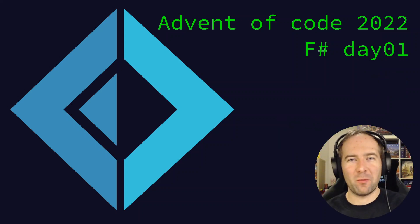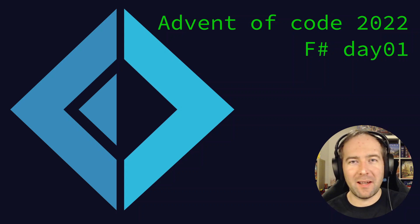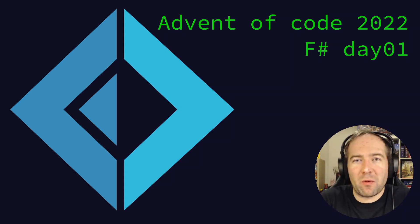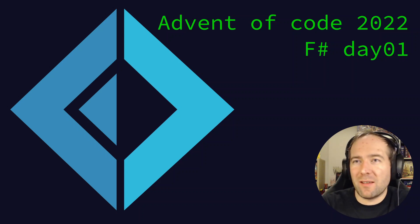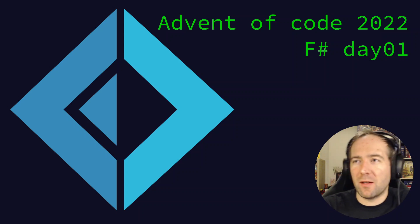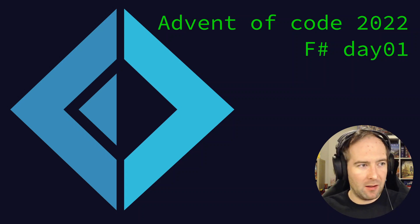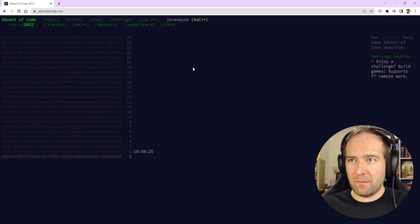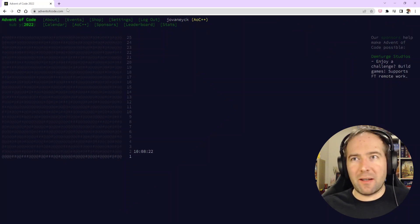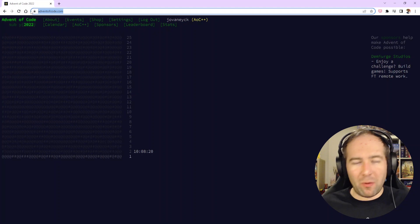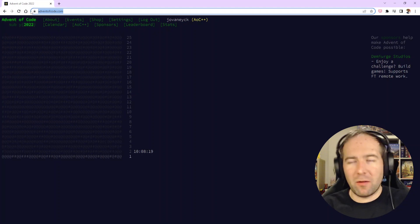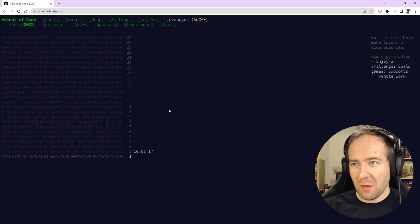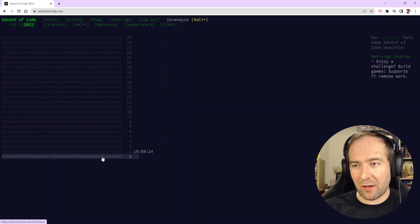Hey folks, welcome to Advent of Code in F# series where we'll be solving the Advent of Code programming puzzles using the programming language F#. If you don't know about the challenges, I suggest you read up on the website adventofcode.com because we will be going straight at it.